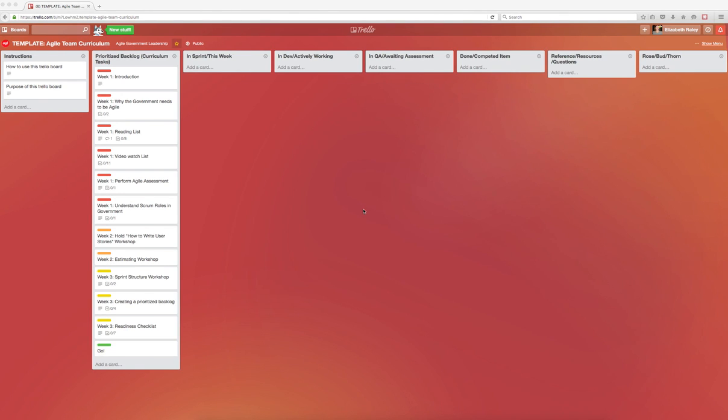To use this board, you'll find the link on the AgileGov leadership site or in the description of this YouTube video. If you don't already have a Trello account, you can create one very easily. Even before you create an account, you'll be able to view this board, but you won't be able to copy the board until you create your account.